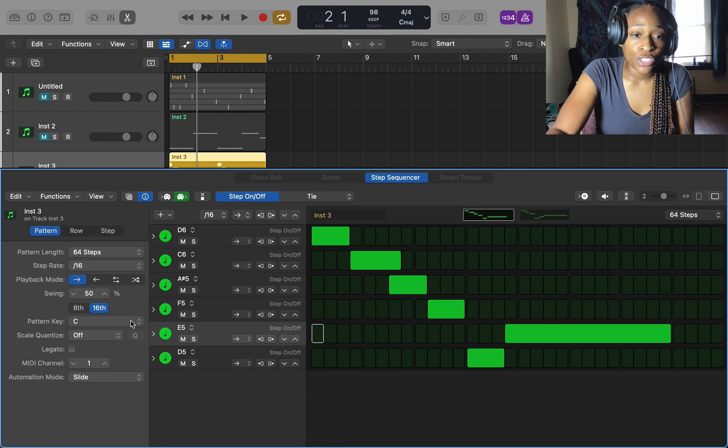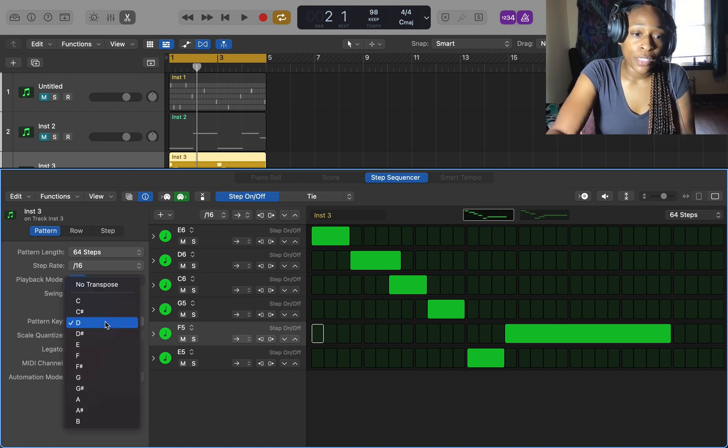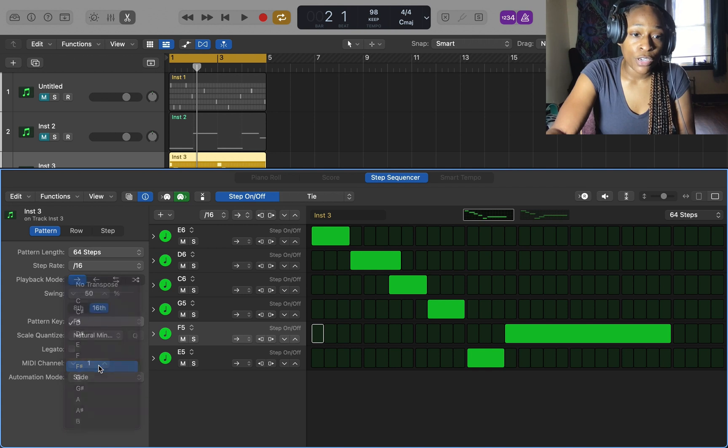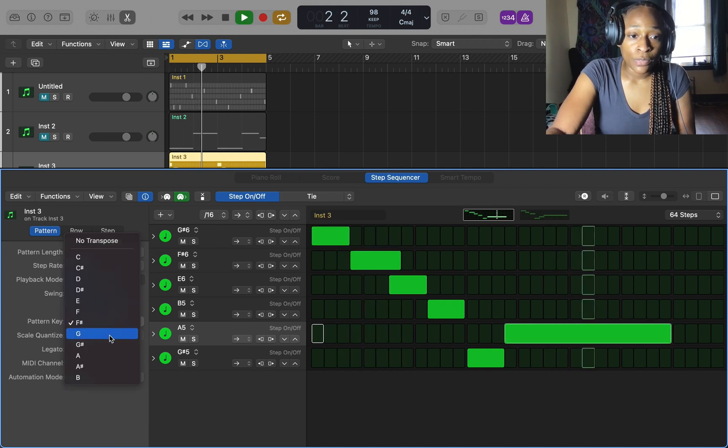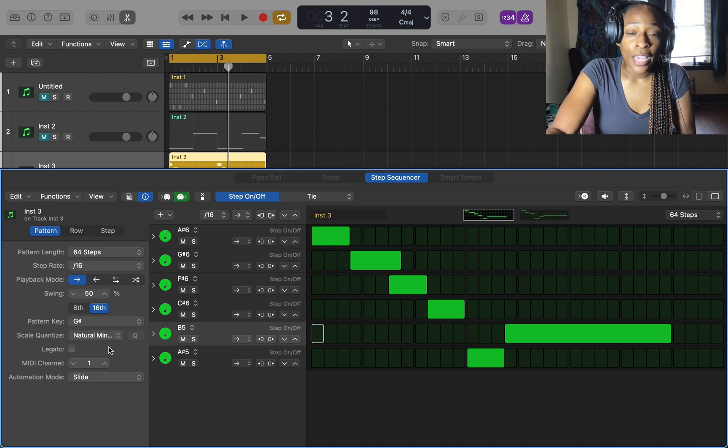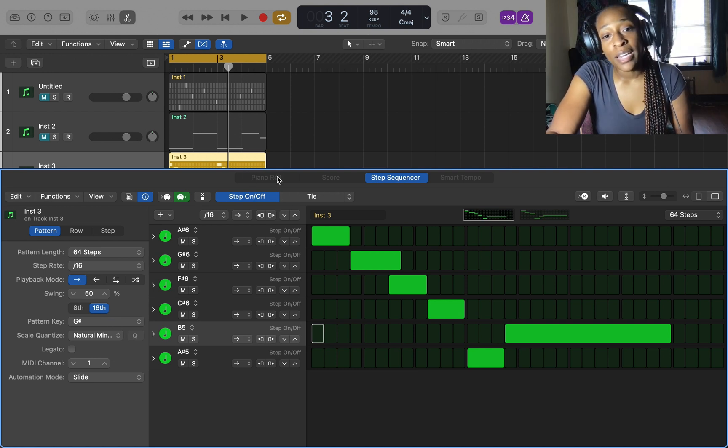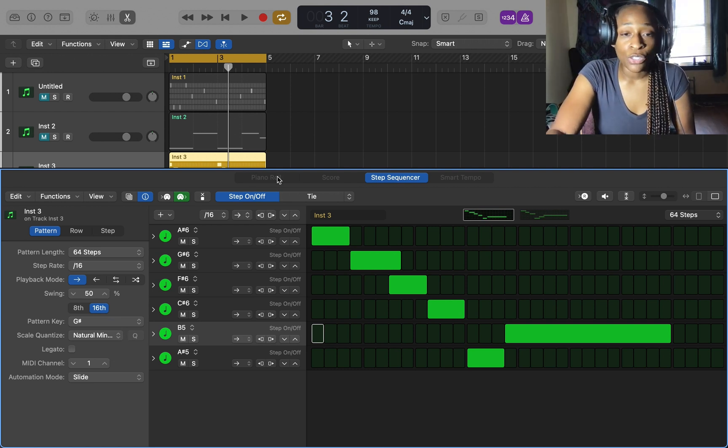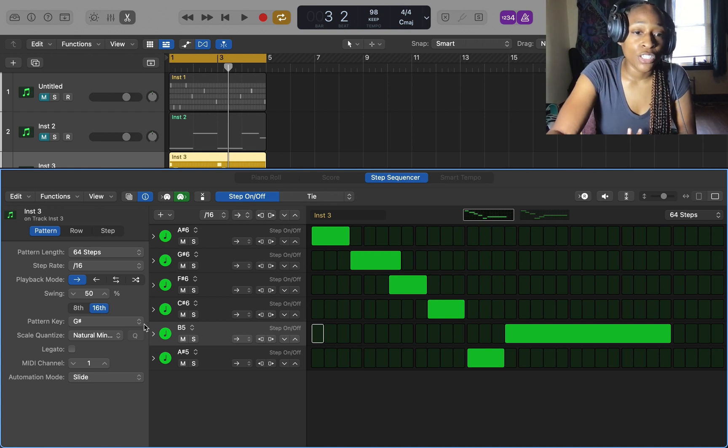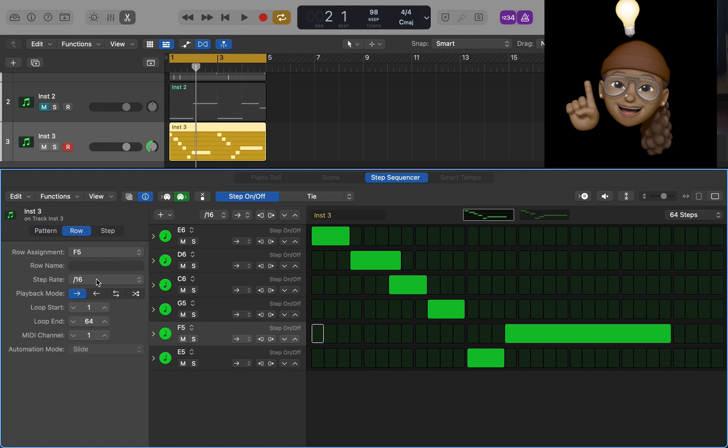I also like how fast you can change the pattern key. If I go to the pattern key and I want to change it to F sharp, it automatically changes so fast. In a piano roll you have to highlight everything, you have to push quantize, this is just automatic.